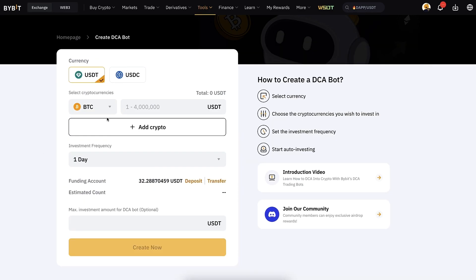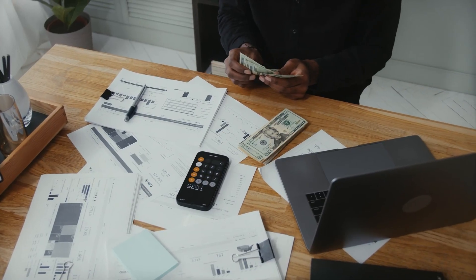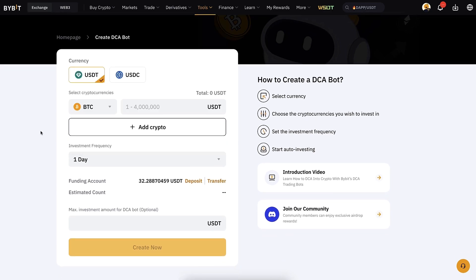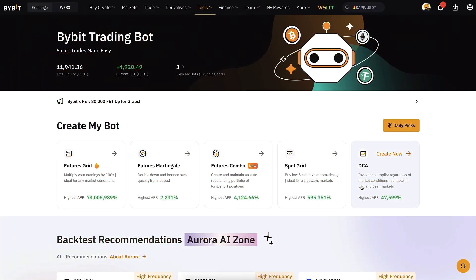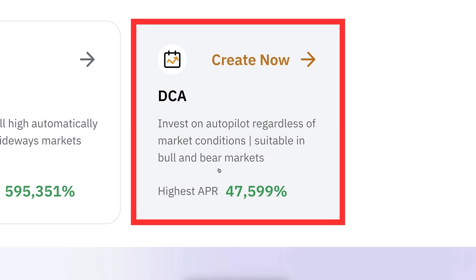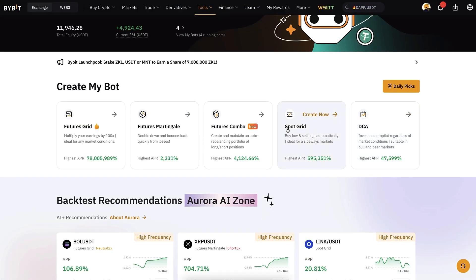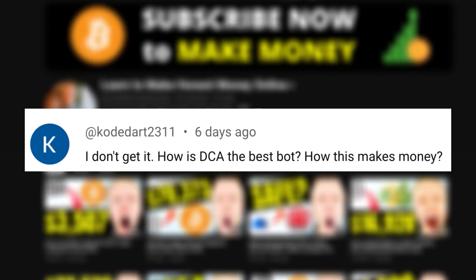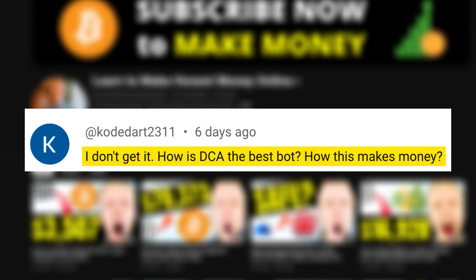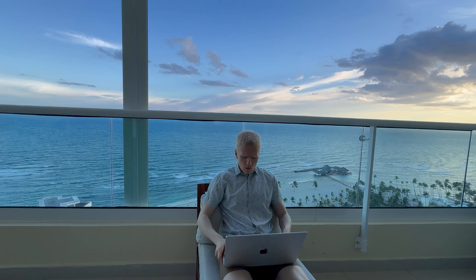Now that you have learned how to use this trading bot, I want to explain why it is the best one — how does it generate money, what is the best frequency, what is the best amount, and how much money will you generate, for example with $100? This is the best trading bot for beginners. One of my YouTube subscribers has also been asking how DCA is the best bot and how it makes money. Let's have a closer look.